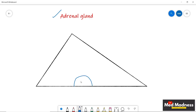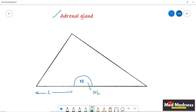The medulla secretes catecholamines — like norepinephrine, epinephrine, etc. — but we are not going to talk about that here. We are going to talk about the cortex. In the cortex, we have three layers.